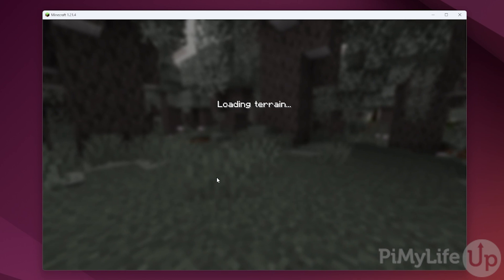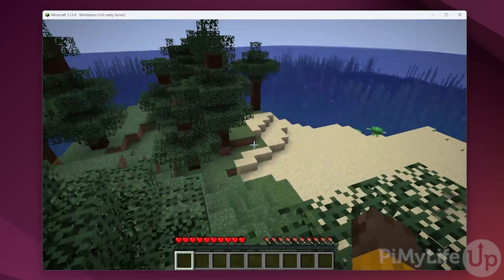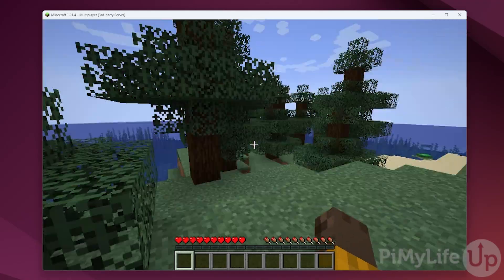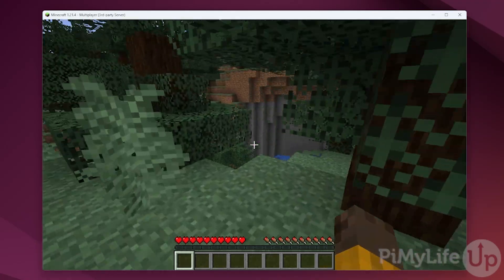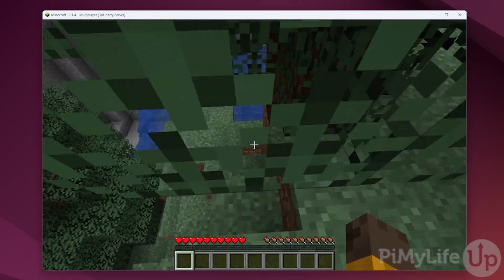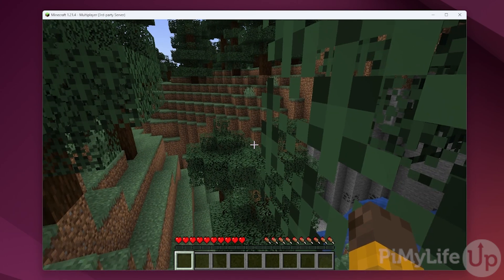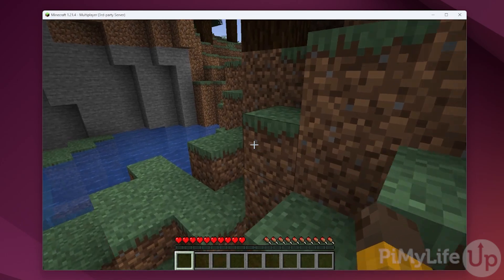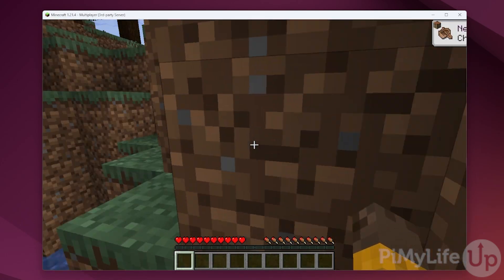You can see that we have now successfully set up a Minecraft Java Edition server on Ubuntu. If you want access outside of a home network, you will need to port forward port 25565, or alternatively use a service like Tailscale. We've included a guide on setting up Tailscale in the description below.